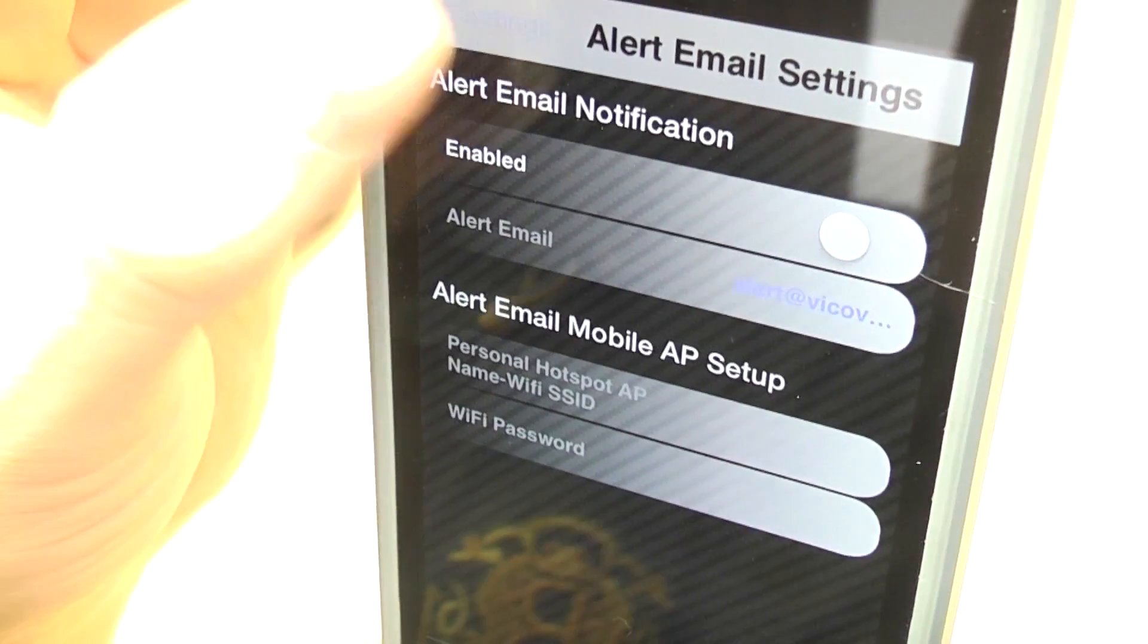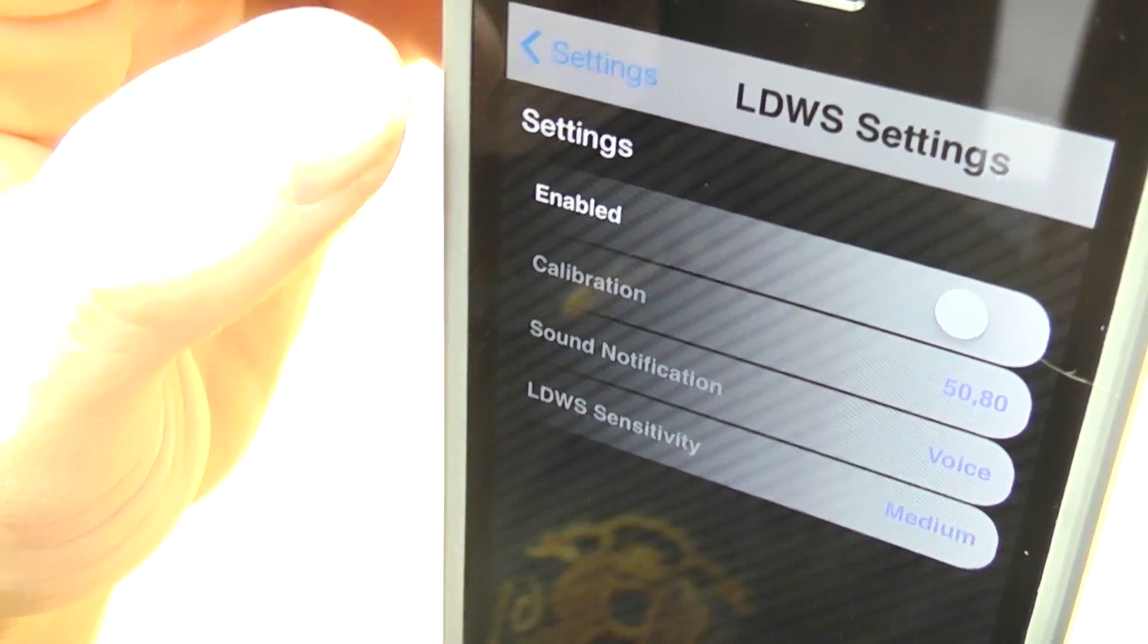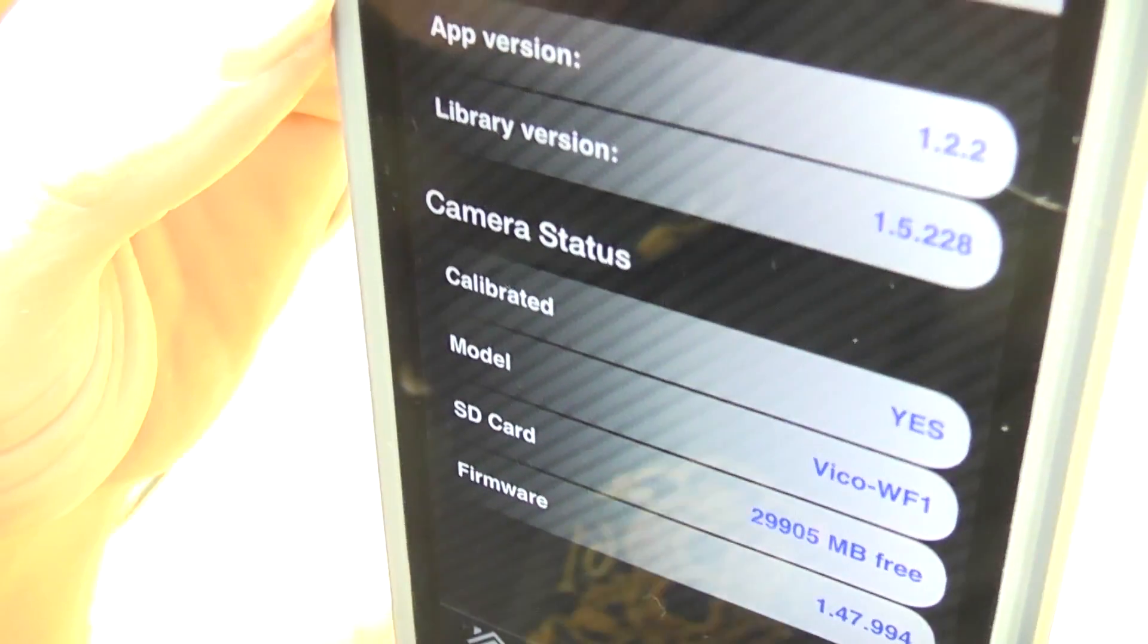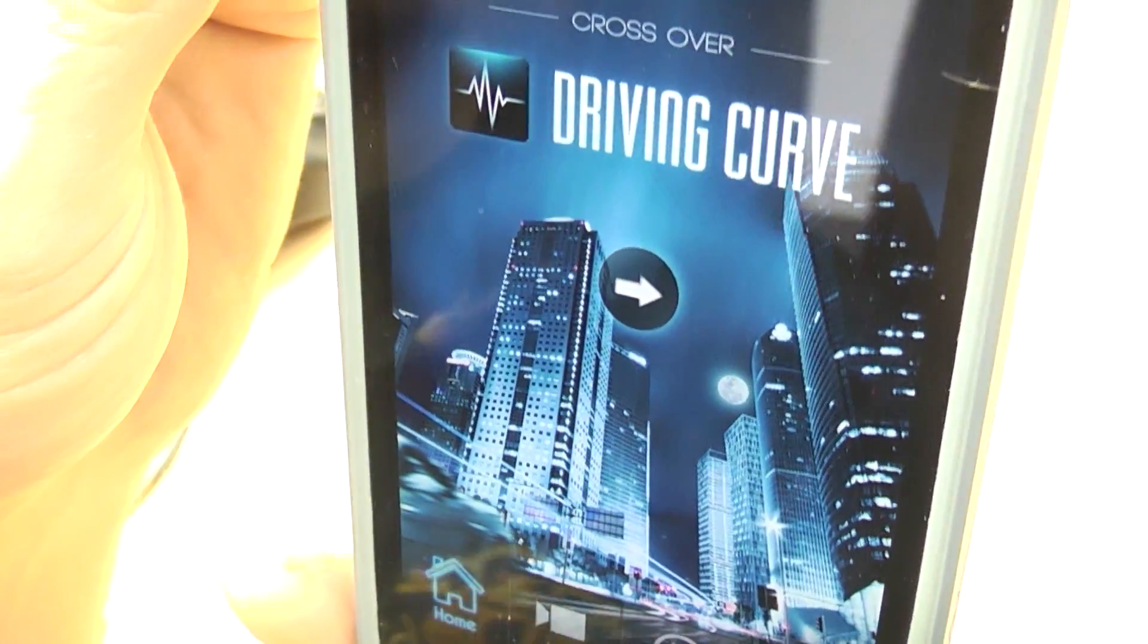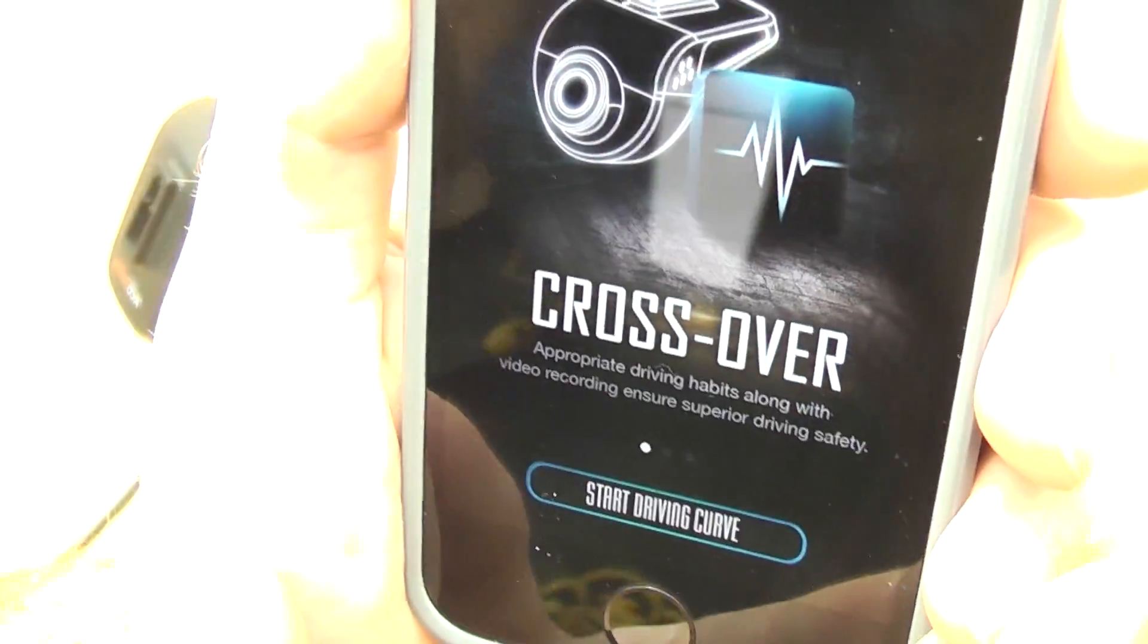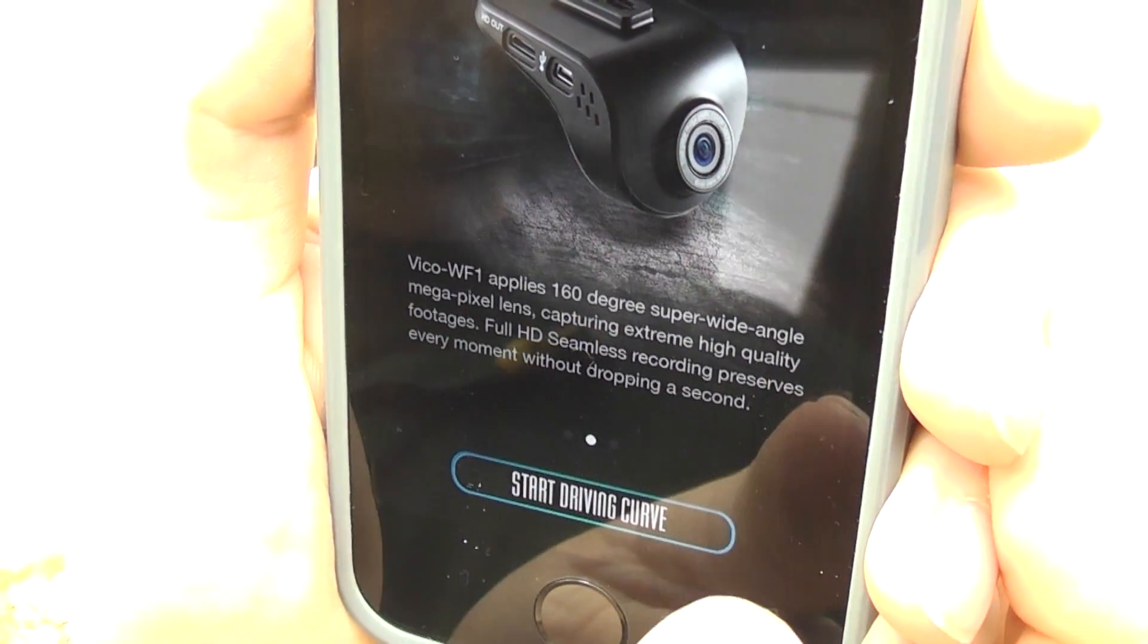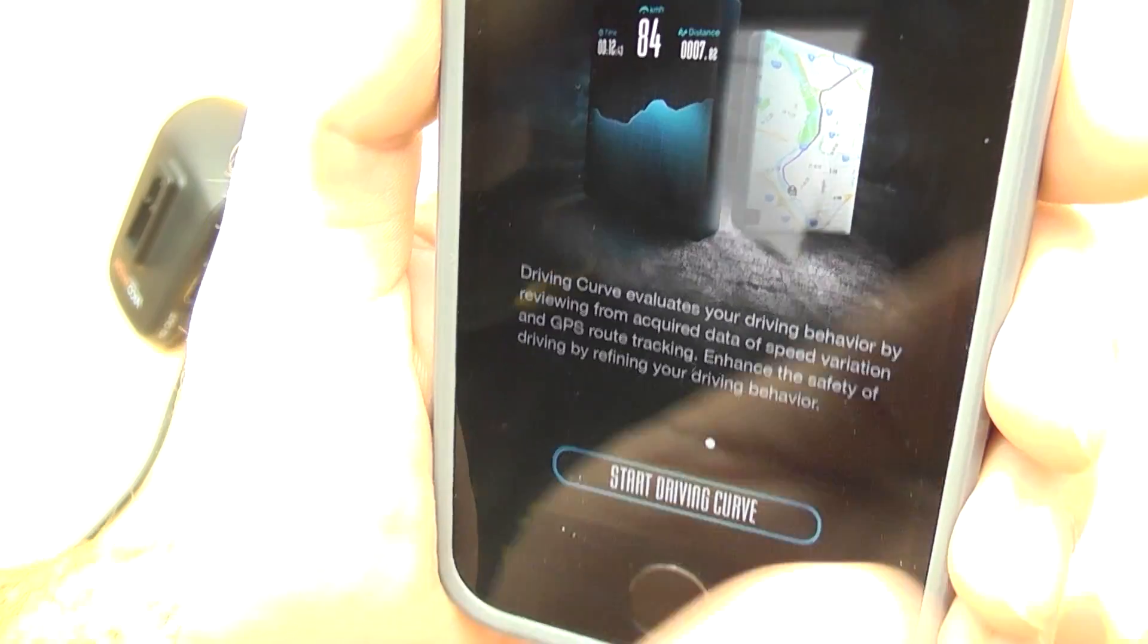Just to quickly show you, G sensor settings, alert email notification, that's the selling point of this camera. This is lane departure sensor which is interesting. I'm going to play with that again later. And then system information tells you the firmware and the status of the camera and so on. And then we can go back to the home. You've also got this driving curve thing which appears to be some kind of driving app which kind of monitors your driving and tells you how good you're driving. So again I'll have a look at that in another video later on.